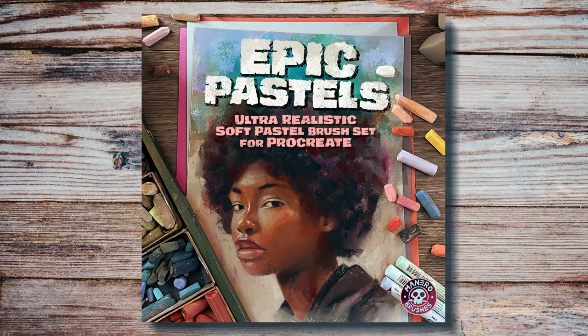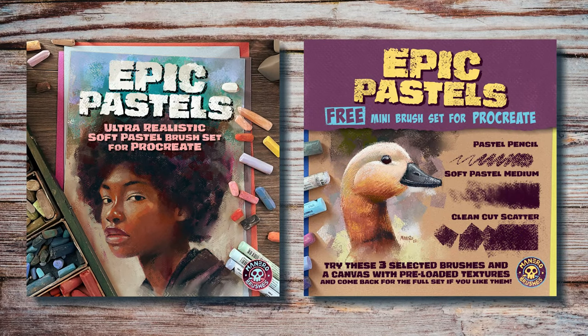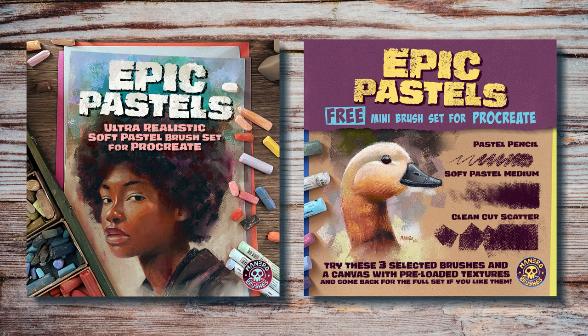In order to achieve this, we are going to use my Epic Pastels brush set for Procreate. You can find it along with a free mini version for you to try out on my Gumroad page through the link in the top right corner of this video or in the description below.